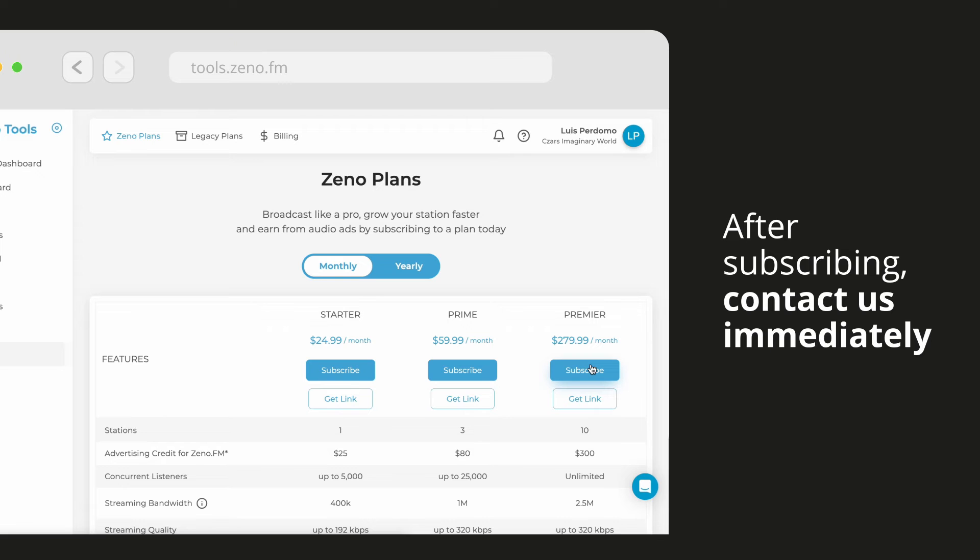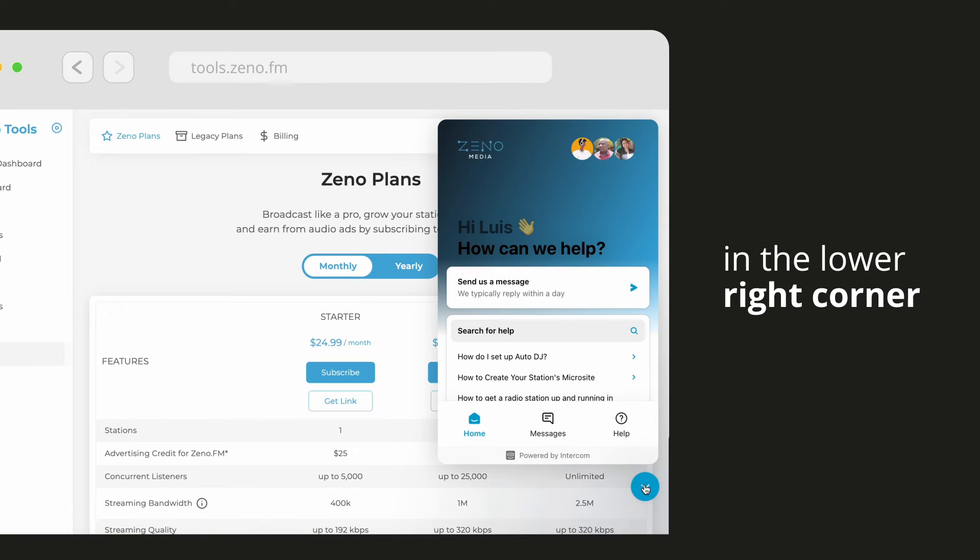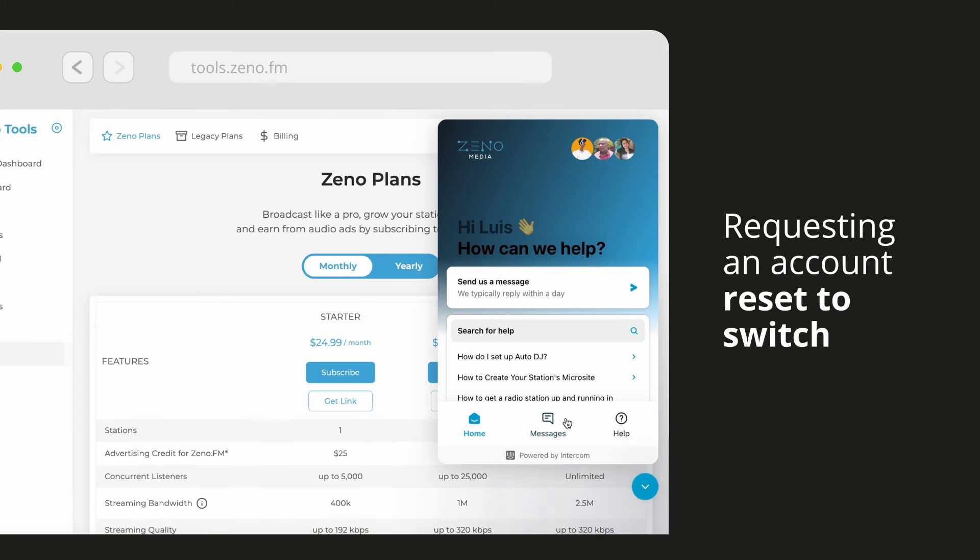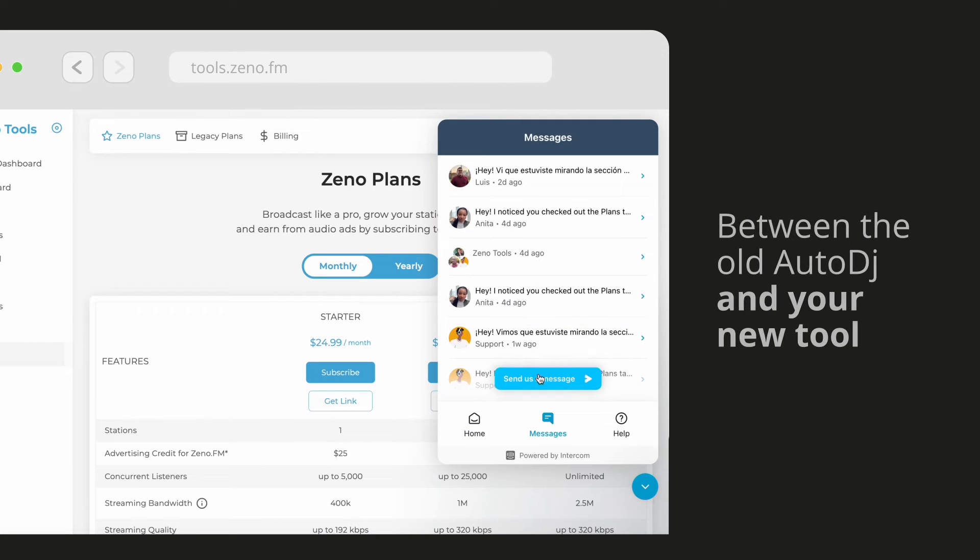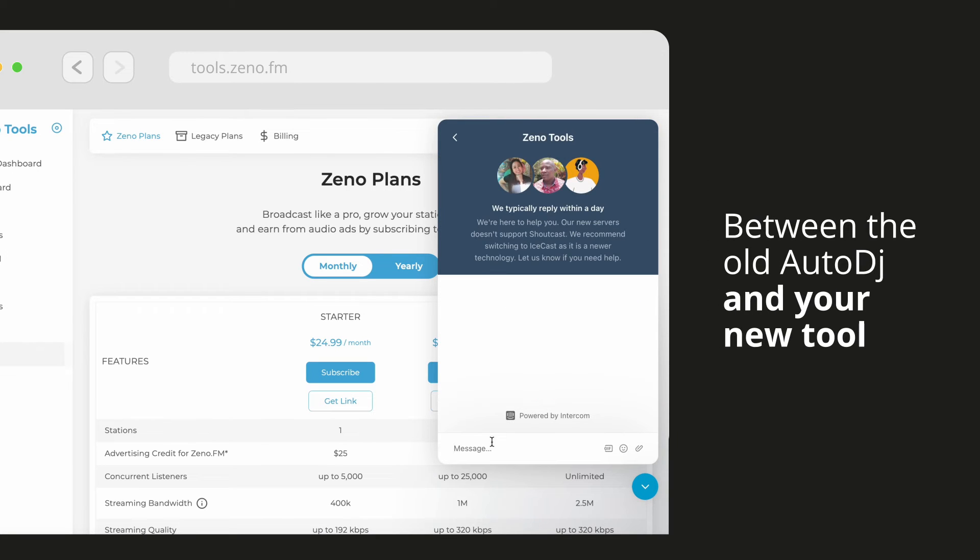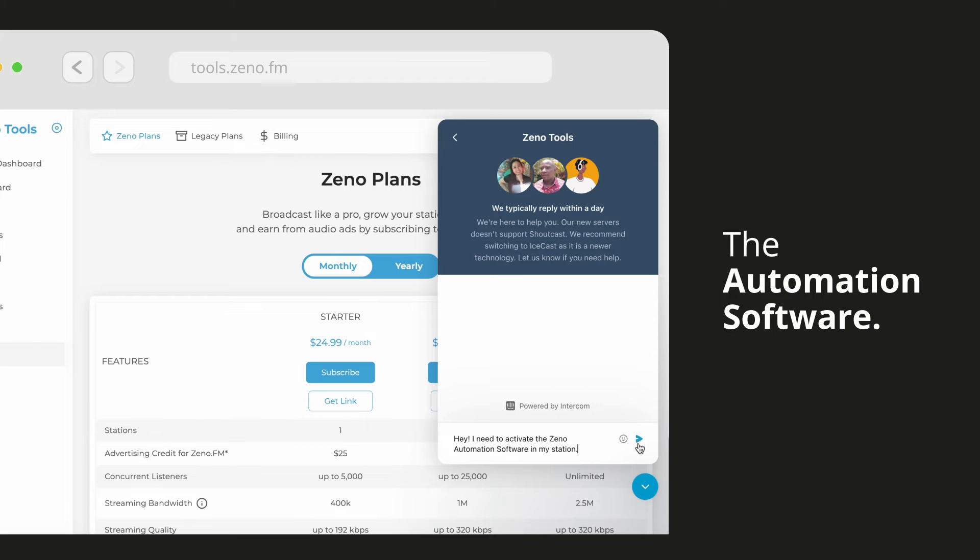After subscribing, please contact us immediately through our chat by clicking the blue button in the lower right corner, requesting an account reset to switch between the old Auto DJ and your new tool, the automation software.